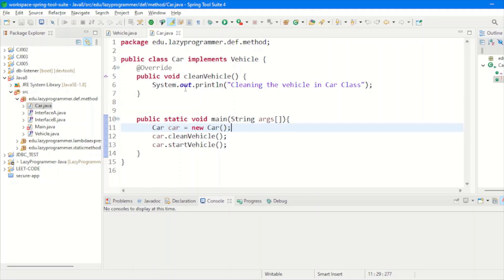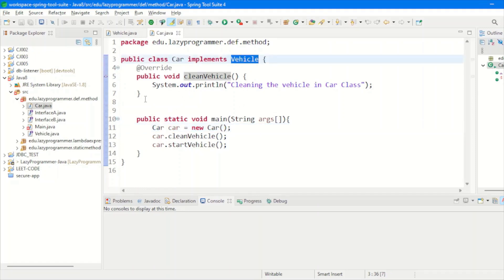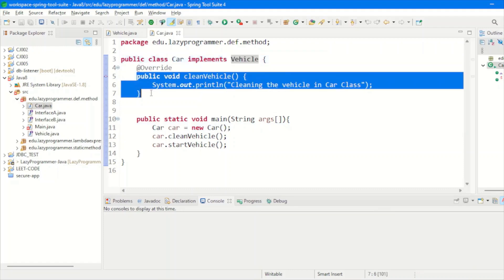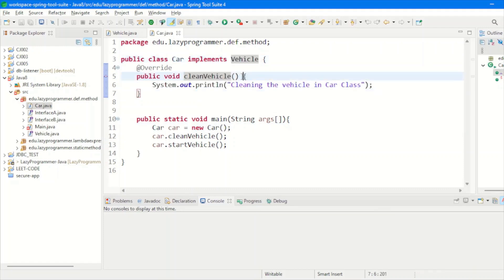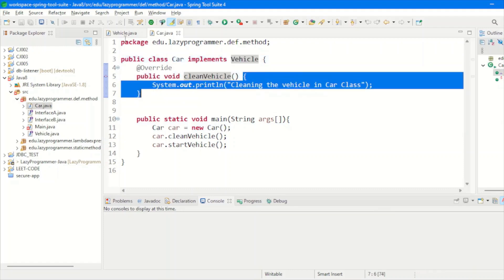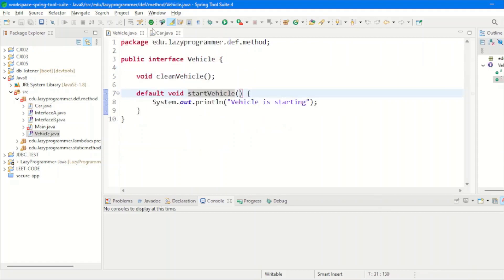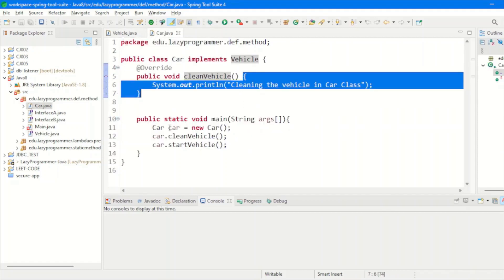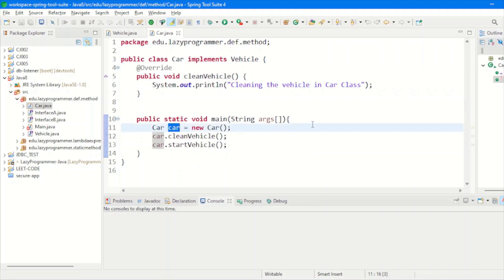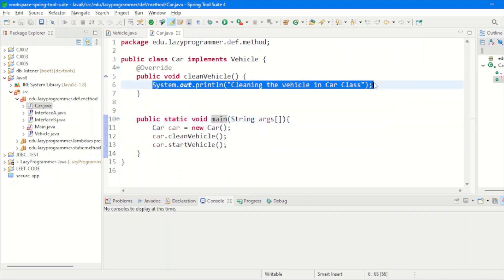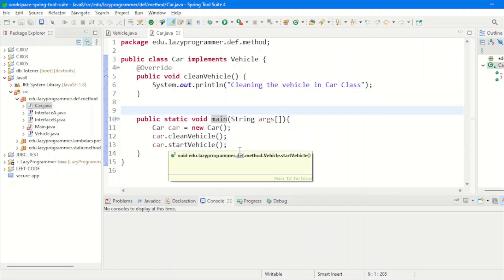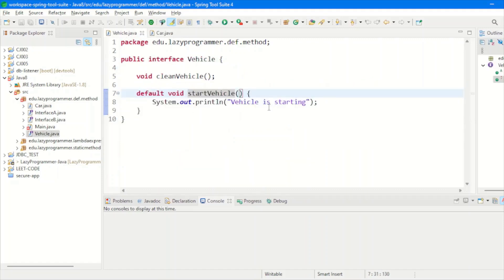This is the class implementing our vehicle interface. This is a car class which implements vehicle, and it has overridden its abstract method which is to clean the vehicle and provided its implementation. But as far as the default method is concerned, it can be directly used using the instance of that car class itself. Implementation for clean vehicle will be taken from this class, and the start vehicle will be taken from the vehicle interface itself because start vehicle is already a default method in the vehicle interface.